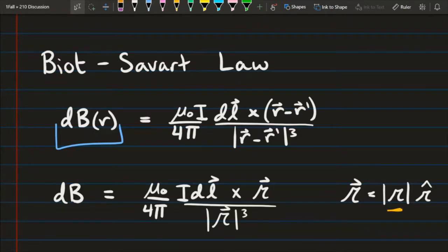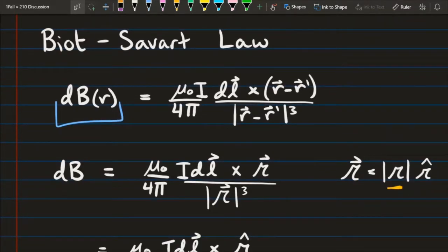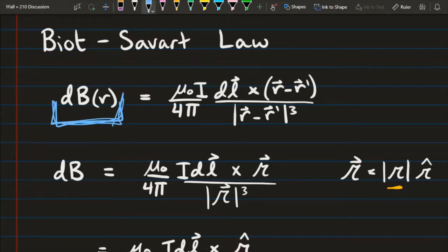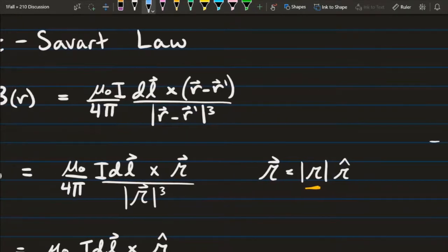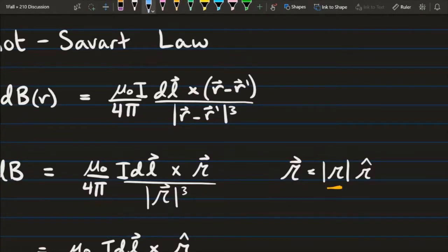In order to solve for the B field from one of these current carrying rings, we are going to need to use the Biot-Savart law. Biot-Savart's law tells us that our B field equation, or at least a small chunk of the B field, is given by mu naught i over 4 pi, times the cross product of dl and (r minus r prime) over the magnitude of (r minus r prime) cubed.